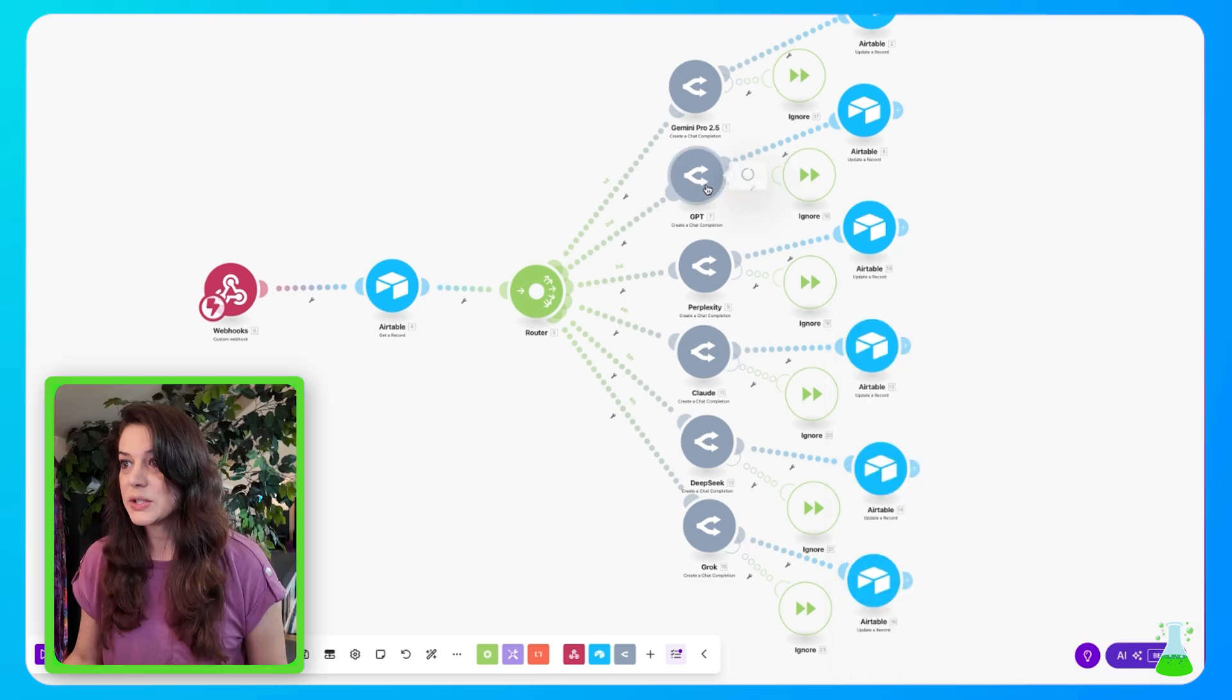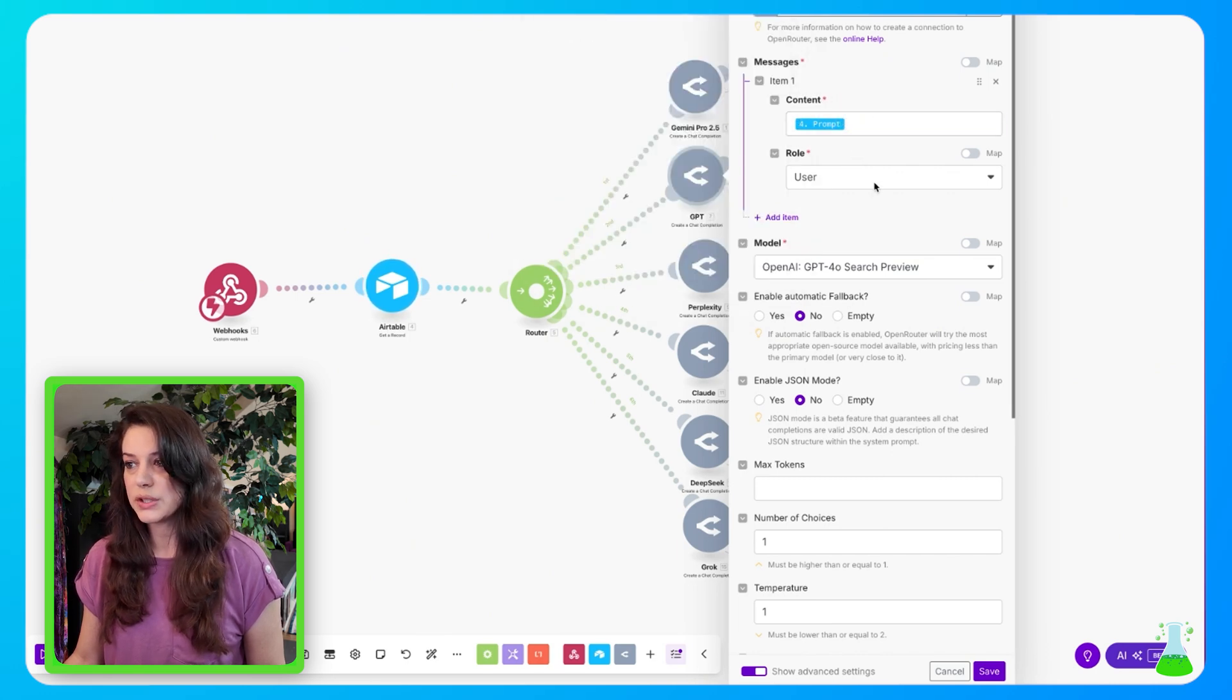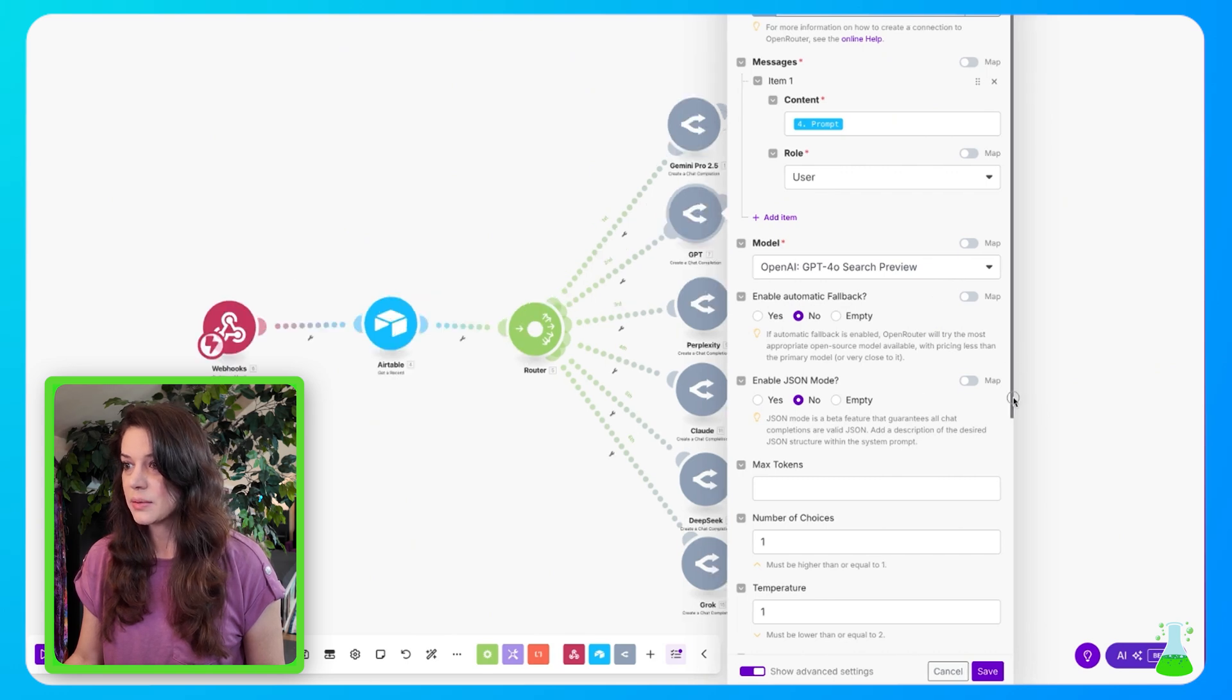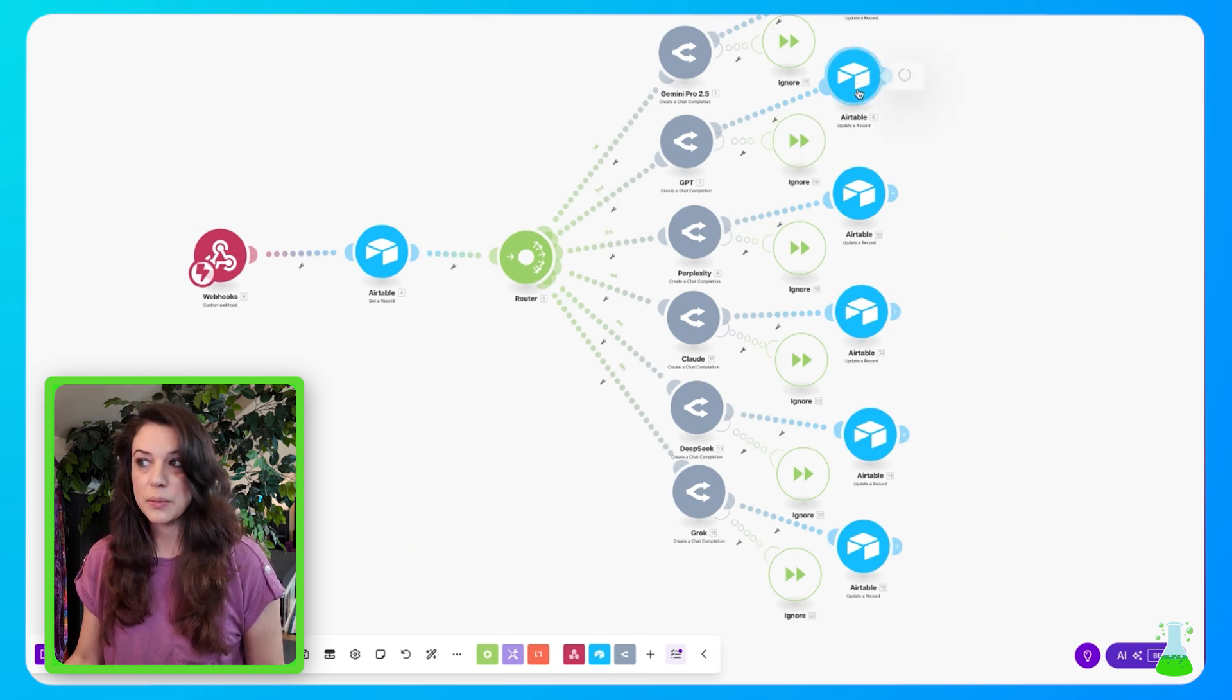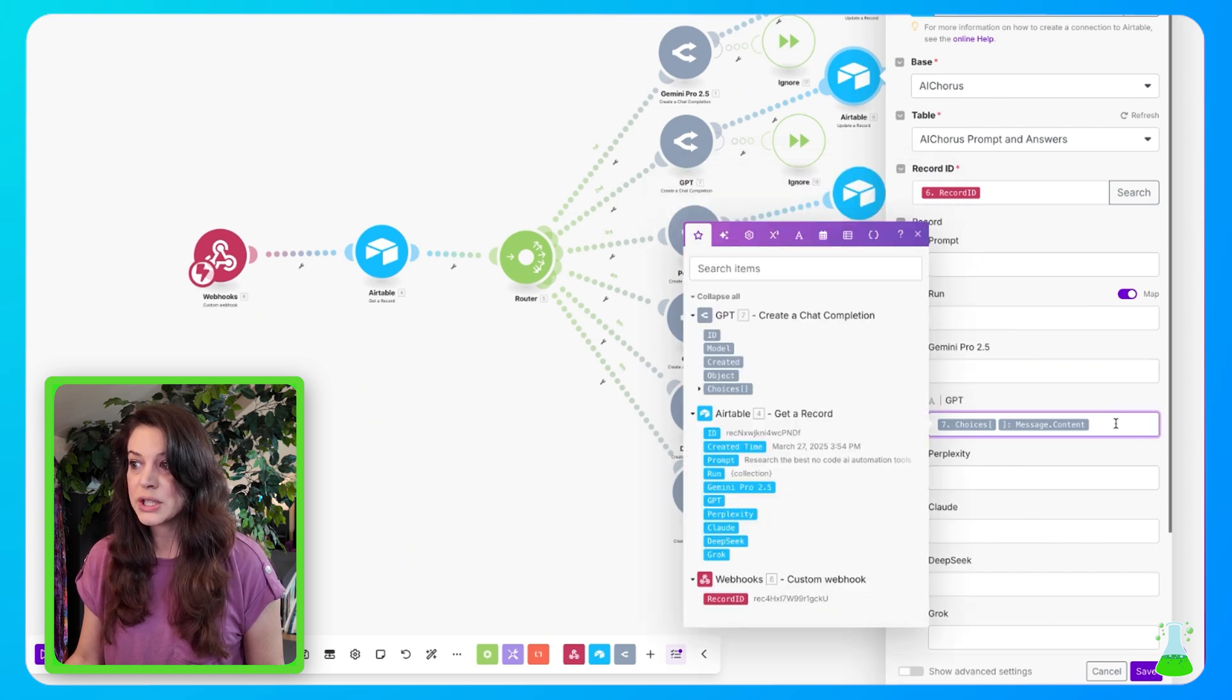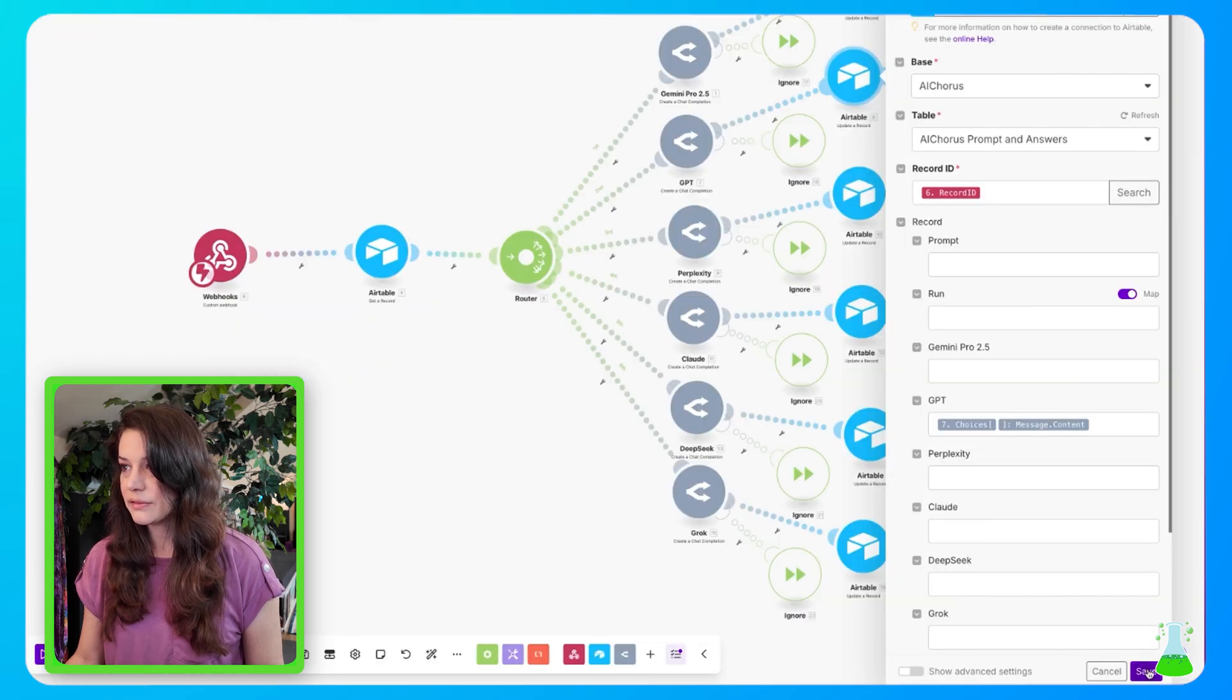And this is going to be similar for each model as we go down. Next, we have GPT that we chose. So again, we're going to connect the prompt from the Airtable. Role is user. Our model, we have our model selected. This is GPT. So we're no longer working with Gemini. And all the rest of this information down here is completely default. And then we can come over, we'll add our ignore module, and then our update a record Airtable module, which you click into our base, our table, we add the record ID. And now instead of putting that information in Gemini Pro, we're putting that information in ChatGPT from under choices, message, and message content. And then you hit save.